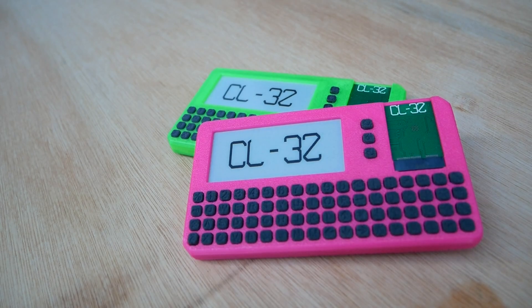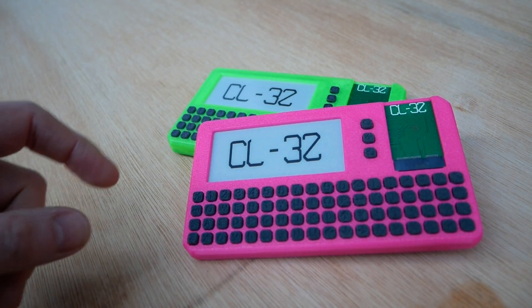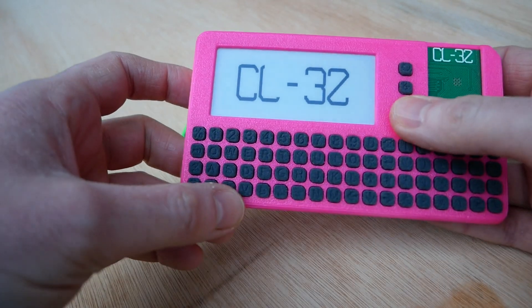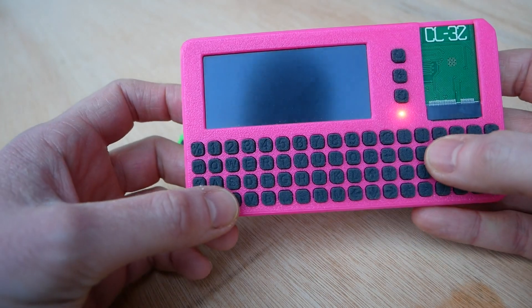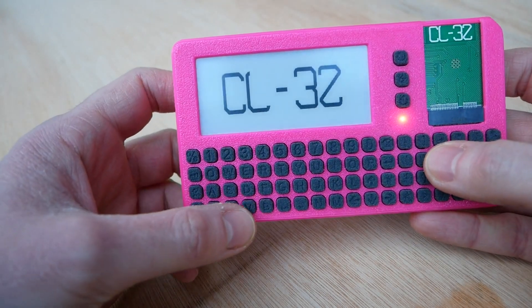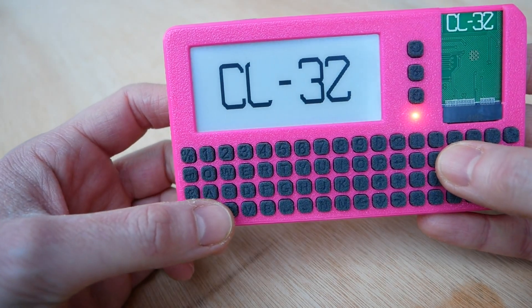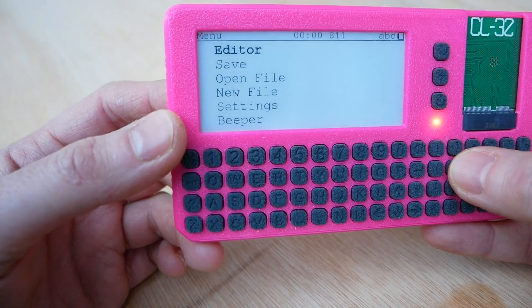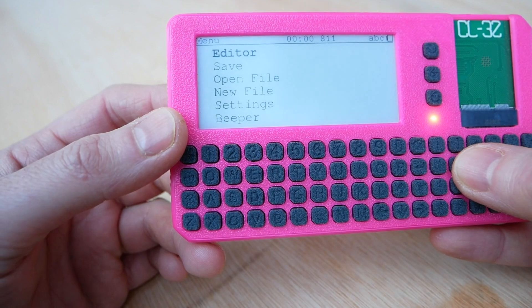This is just a quick look at the software side of CL32. So you switch it on, and I'm greeted with the nice logo and the little menu system.